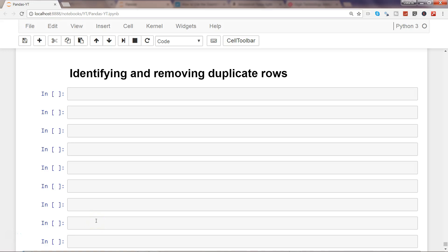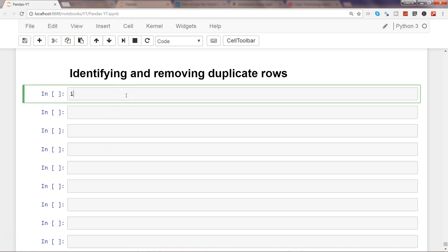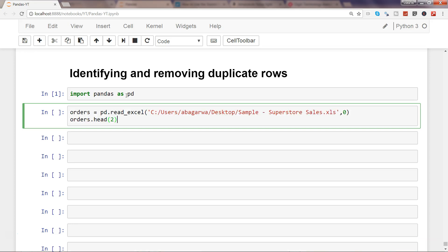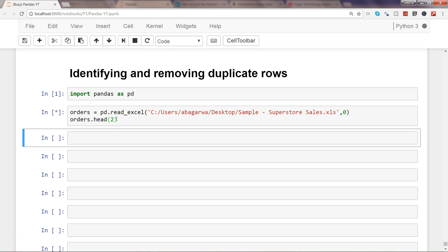In this video I will talk about how you can identify and remove duplicate records in Python using the pandas library. Let's go ahead and import pandas as pd. I will use the sample superstore sales dataset which I've been using in previous videos. After reading it from the Excel file using pd.read_excel and storing the sheet into 'orders', I am viewing the top two rows.